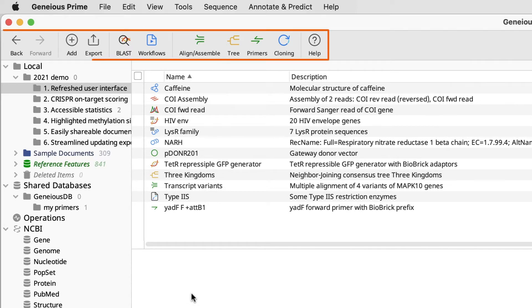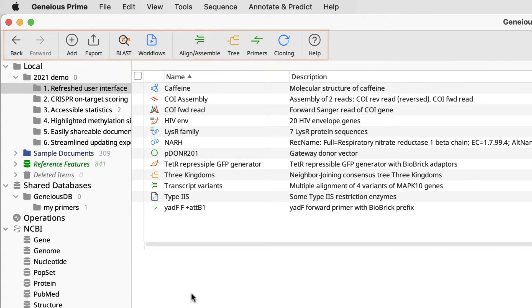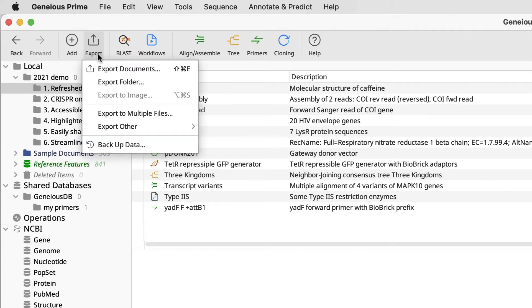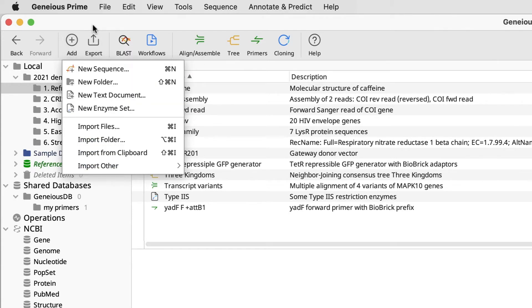If we look at the toolbar now, you will see that the menus and buttons you are used to are still easy to find. And we have added buttons for Add and Export, so you can easily add, import, or export sequences or documents directly from the toolbar.